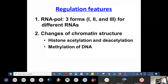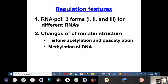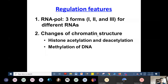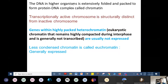Regarding regulatory features, RNA polymerases are of three types in eukaryotes — Type 1, Type 2, and Type 3 — for different RNAs such as tRNA, mRNA, and ribosomal RNA. We have extensively studied RNA polymerase Type 2, which produces mRNA. There are also changes in chromatin structure through acetylation, deacetylation, methylation, and demethylation, primarily occurring in histone proteins. The DNA in higher organisms is extensively folded and packed to form a protein-DNA complex called chromatin.